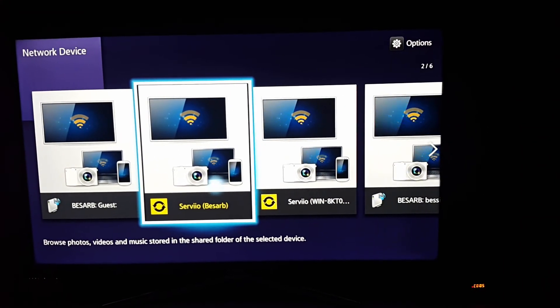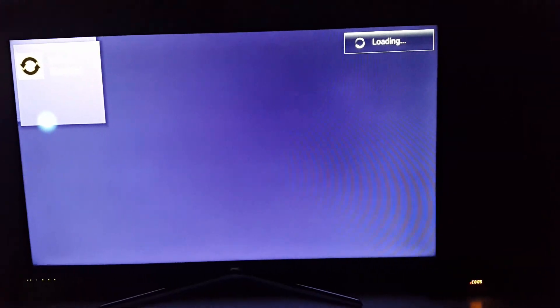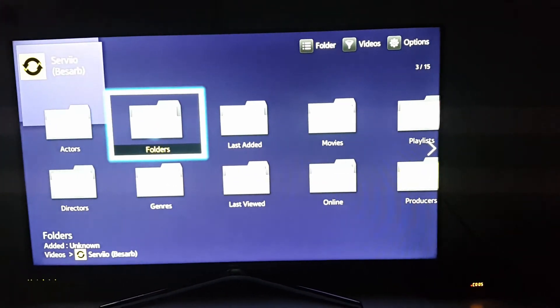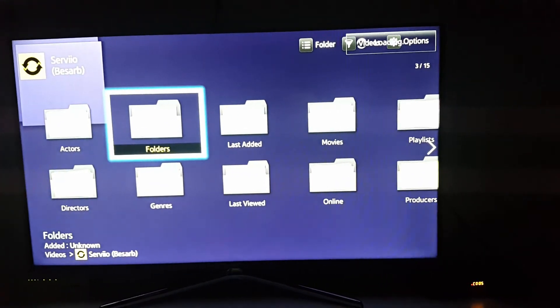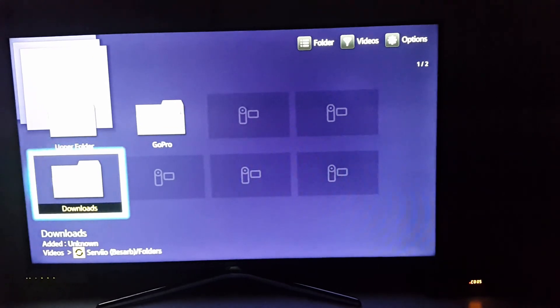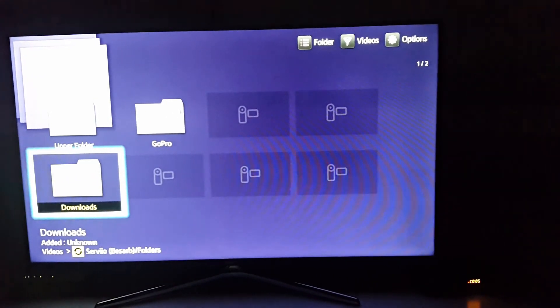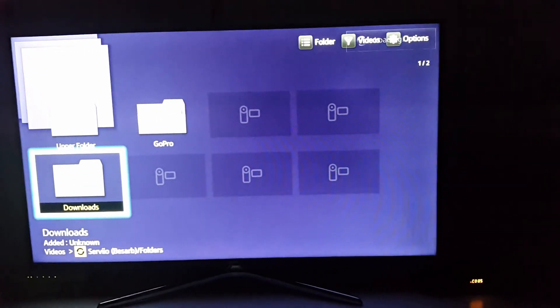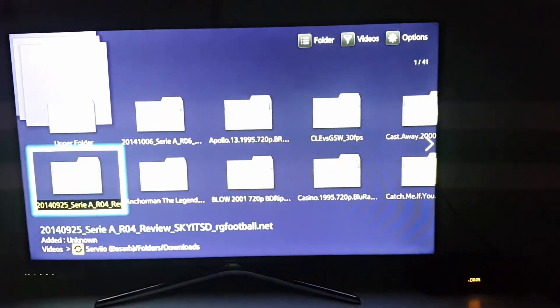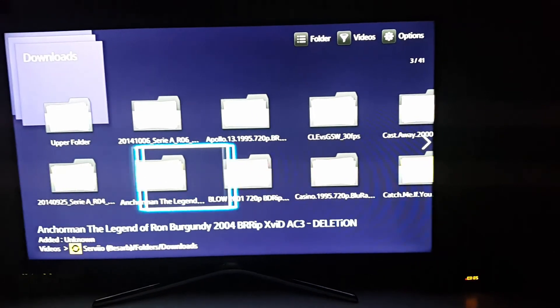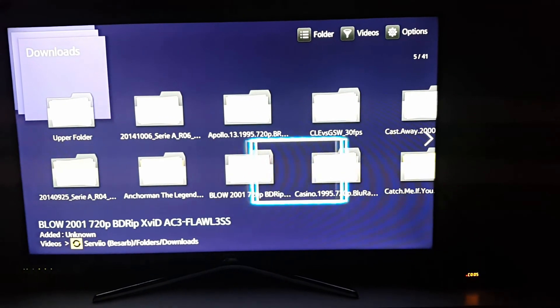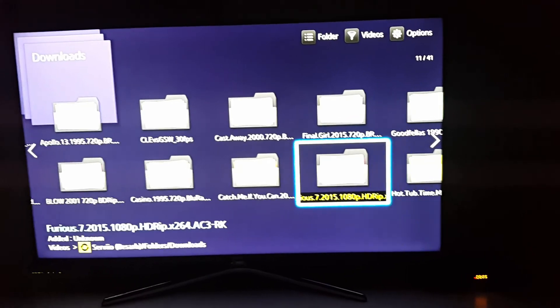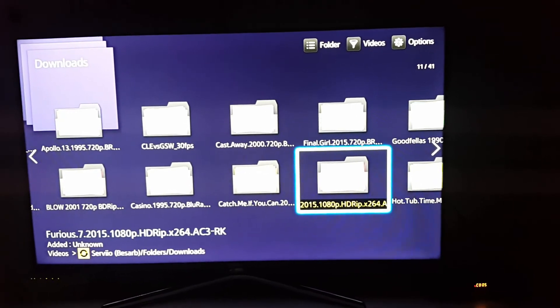So let's connect to the server we just created, and we will check a file if it will play from our laptop. If you want to play a file, you should know that the server should be running, so this means the computer must be on while you play the file on your TV.